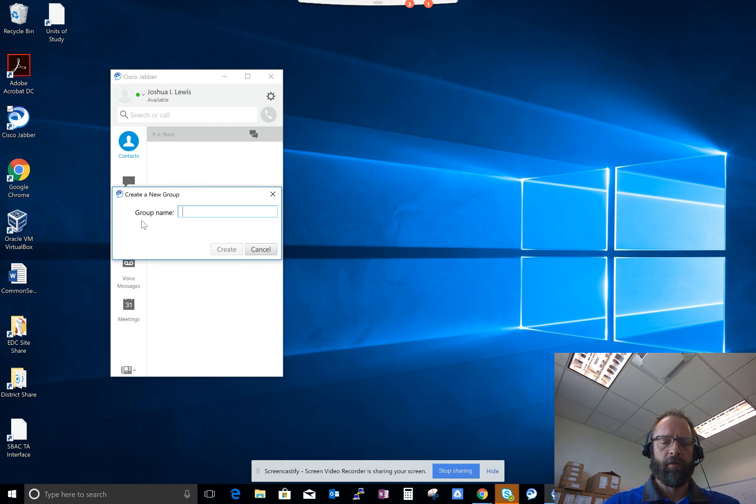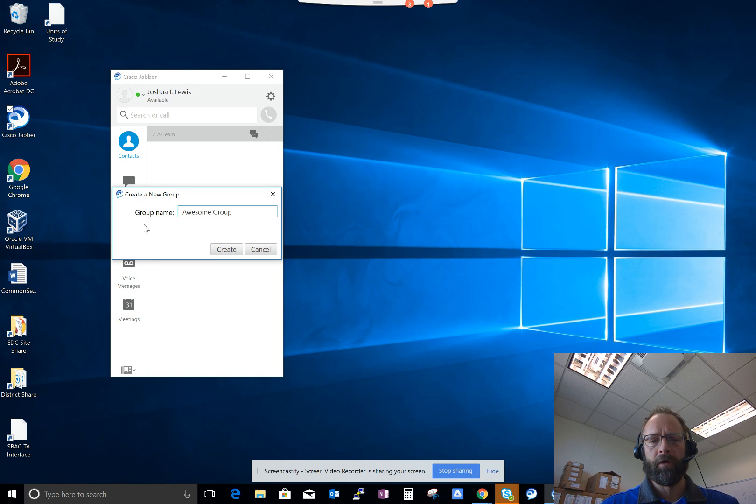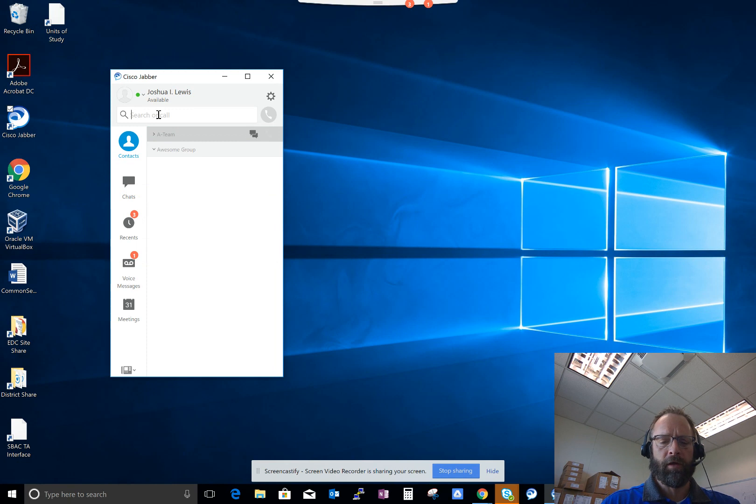And then you can name your group. I'll create a group called the Awesome Group. And then you'd find people that you want in the group.